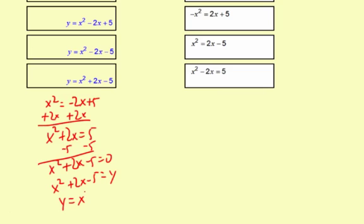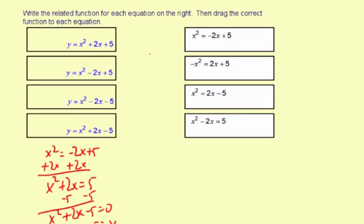So y = x² + 2x − 5, and this first equation matches with that function. It's the same process each time. I'm going to keep the x² positive throughout — notice all the possible answers have a positive x² term. For the second one, it's −x² = 2x + 5.